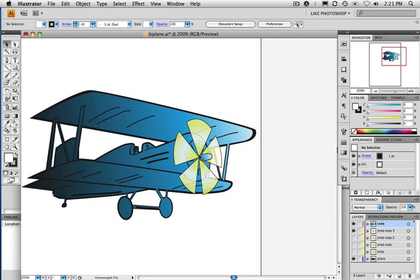And then we have a cone, which is just the front end of the plane. We're going to assemble all of those items as different library items, and then we're going to put them together into one movie clip, which will be a plane movie clip.